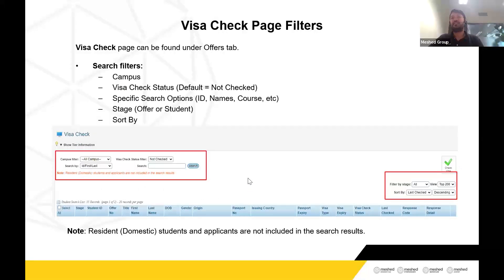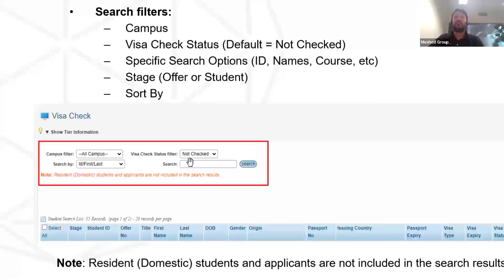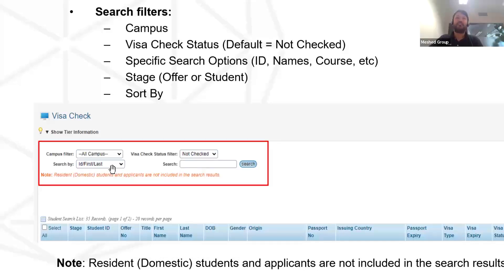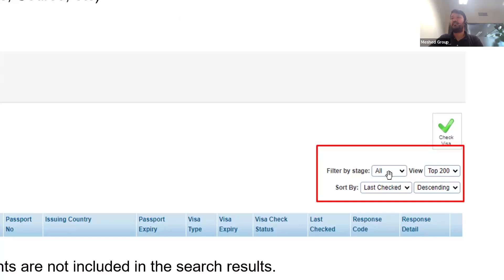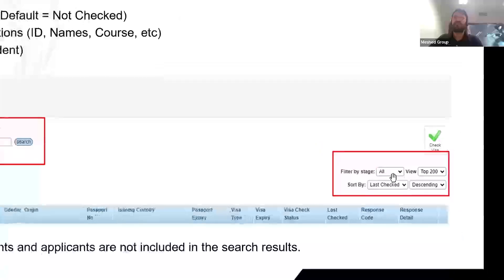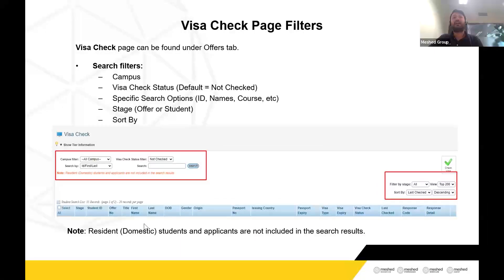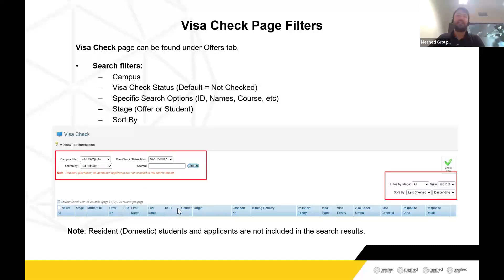The Visa Check page can be found under the Offers tab. You will see filters like campus. There are statuses such as not checked, completed, failure, request sent, and so on. By default, this filter is set to not checked. You can also search by offer ID, course, start date, agents, and so on. You can filter by stage — offer or student — and select records. By default, resident students are excluded from the search list since they don't need a visa check. Onshore and offshore students or applicants will be listed based on the filters you use.